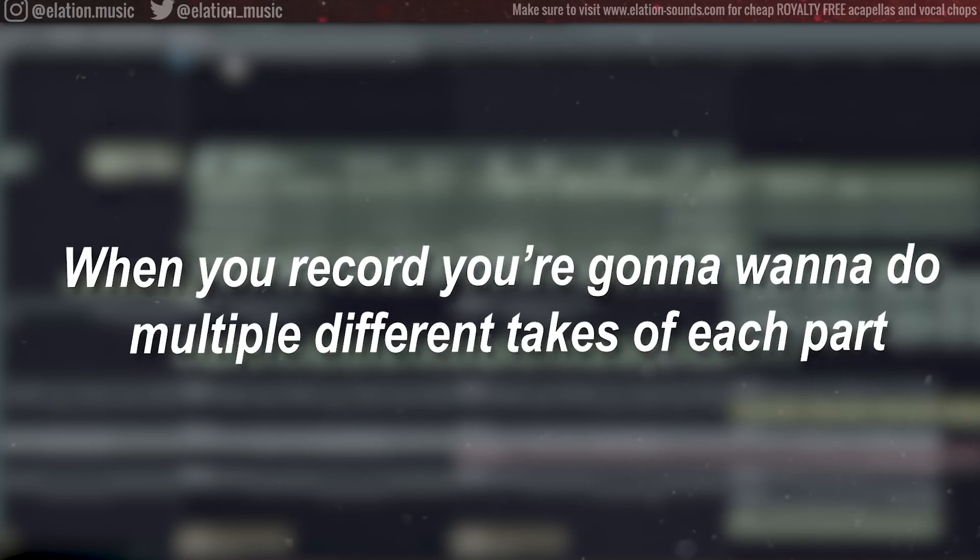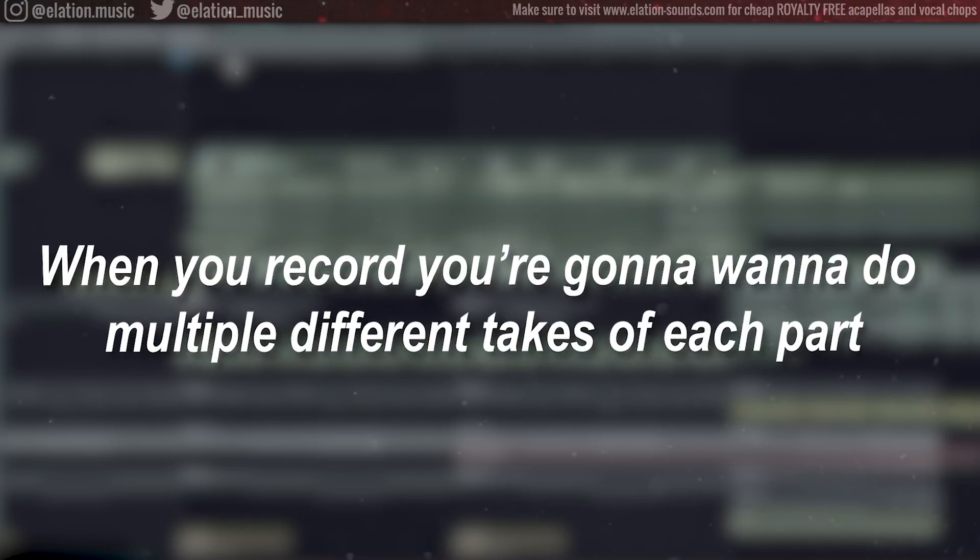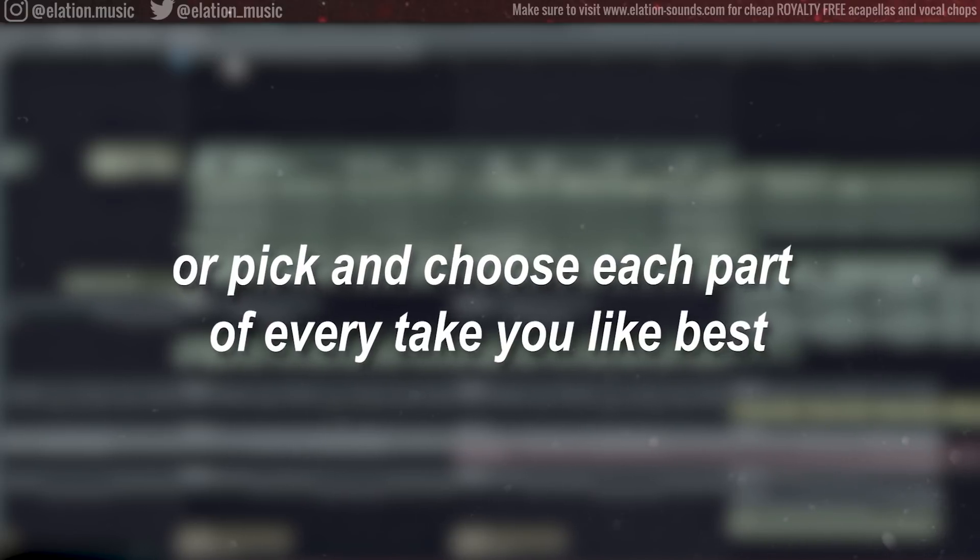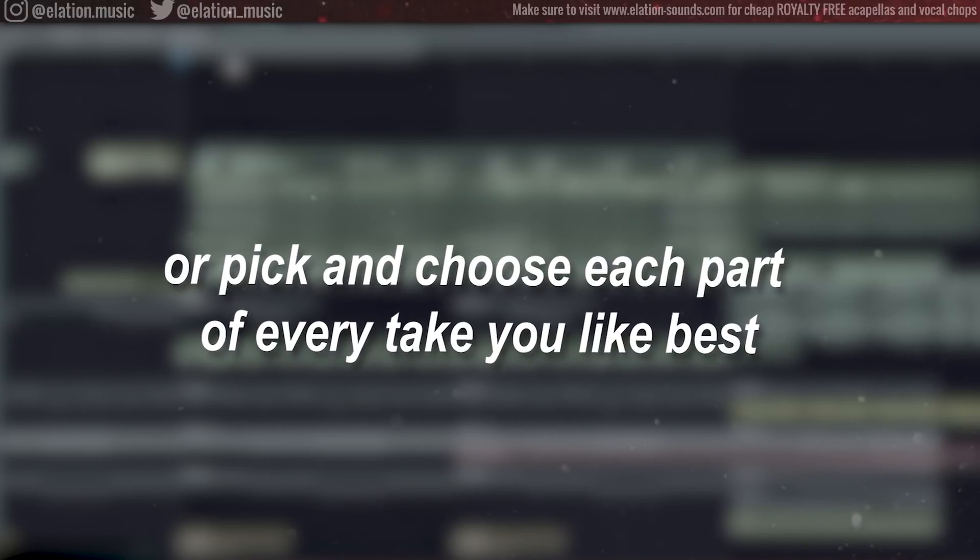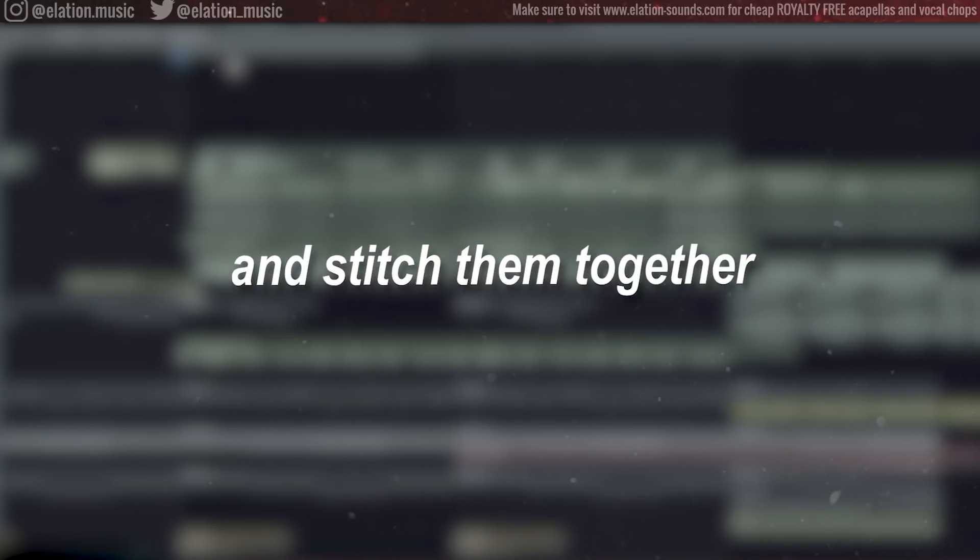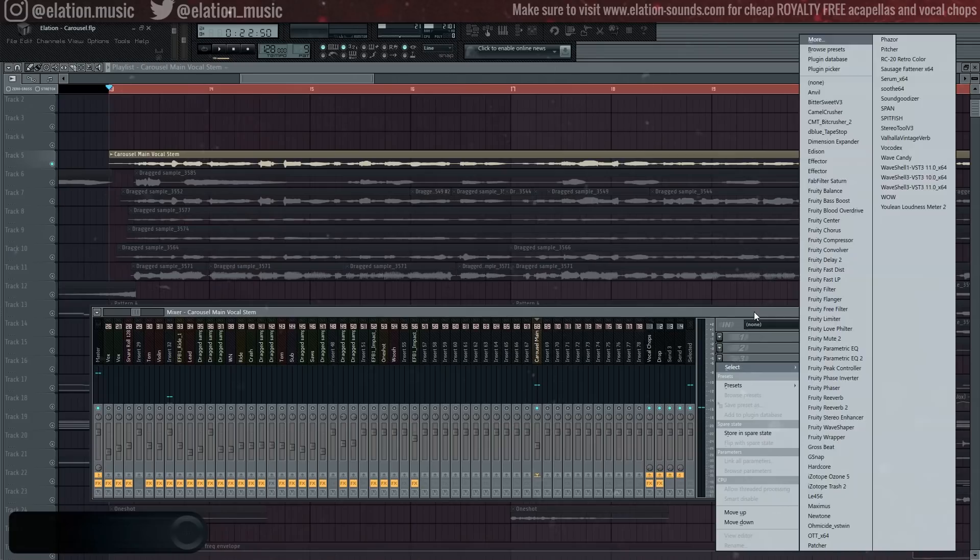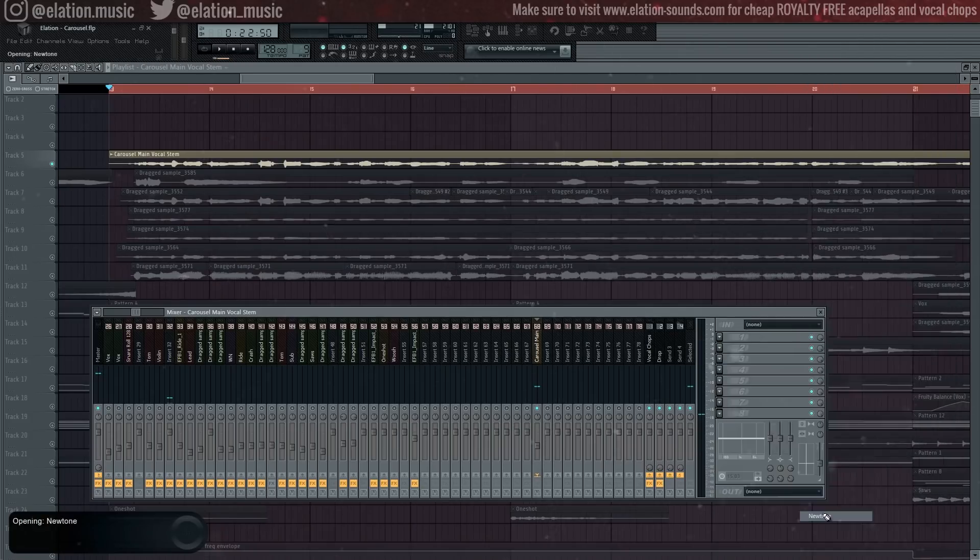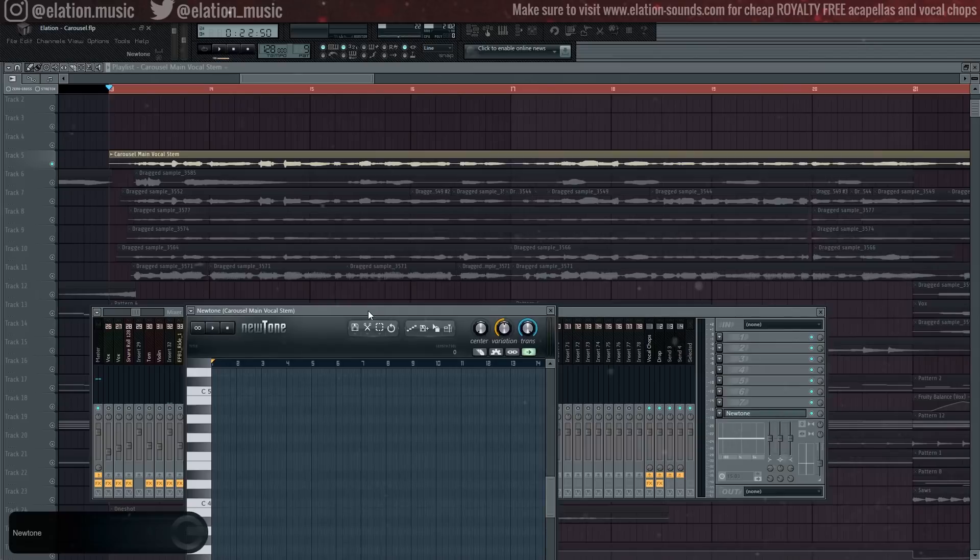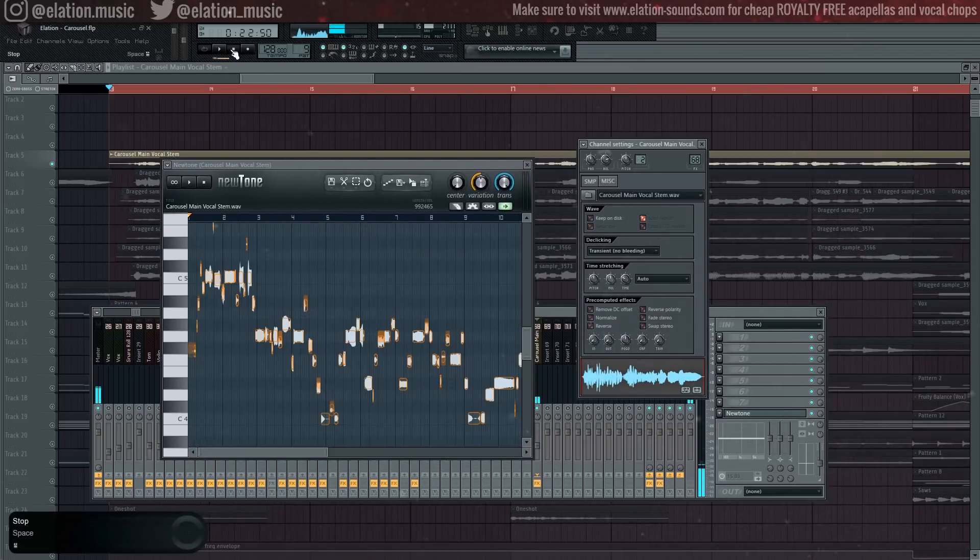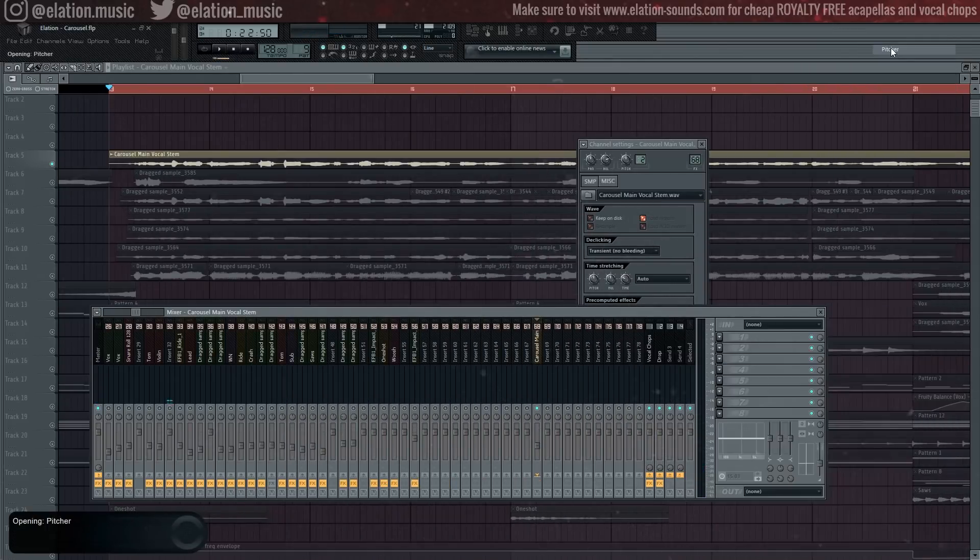When you record, you're going to want to do multiple different takes of each part and then splice, or pick and choose each part of every take you like best, and stitch them together. Once that's out of the way, it's time to auto-tune.